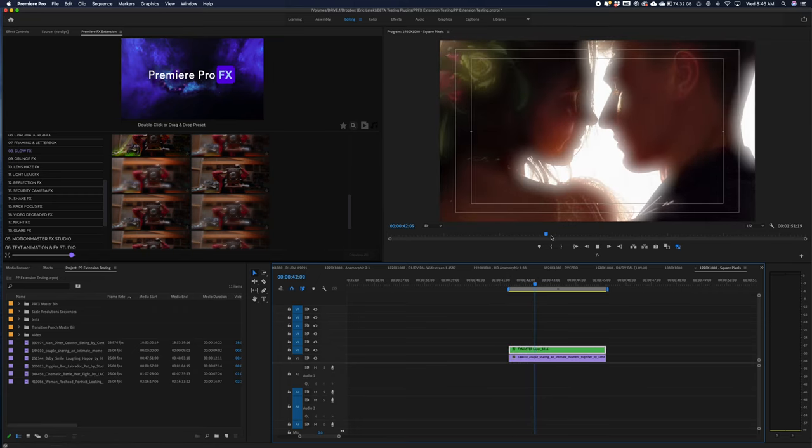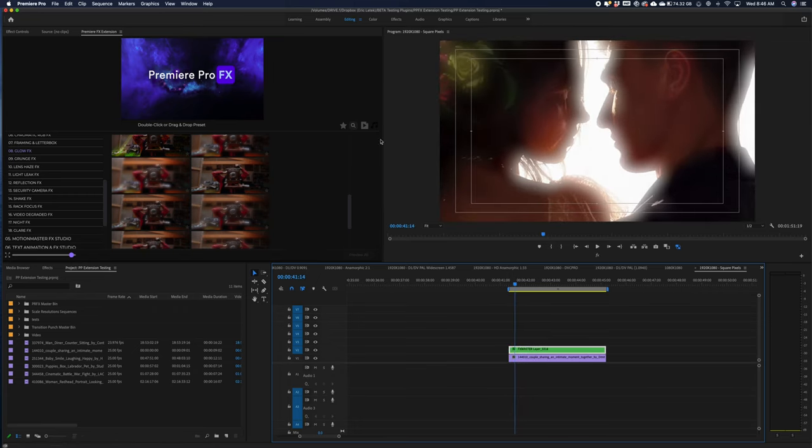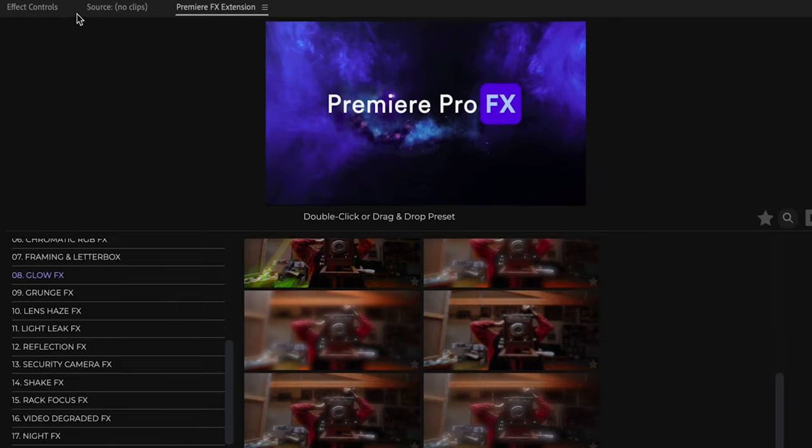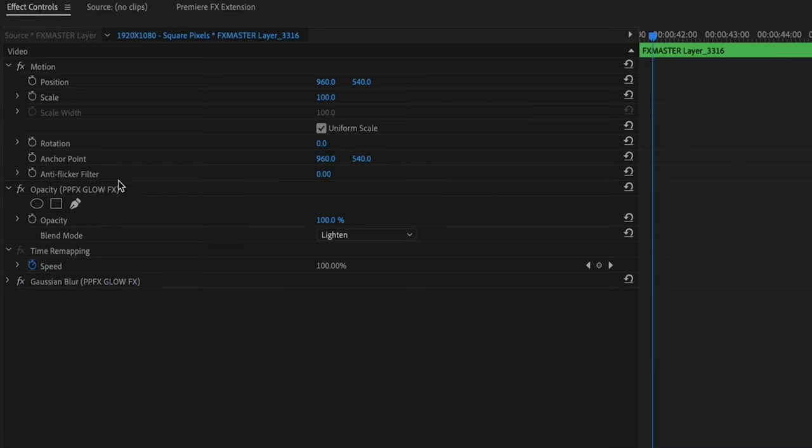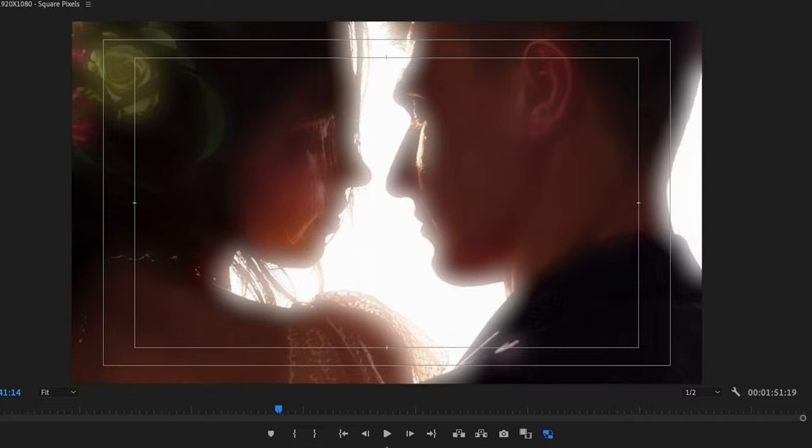Now we can adjust this glow. If we go into the effects control, we can modify it. In this case, I'm just going to grab the blurriness. And that's just going to tone it down a little bit.